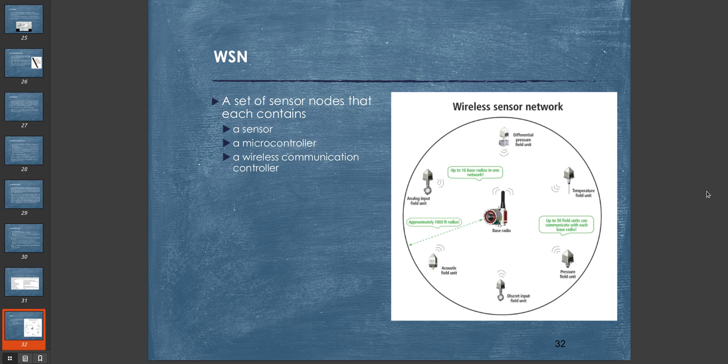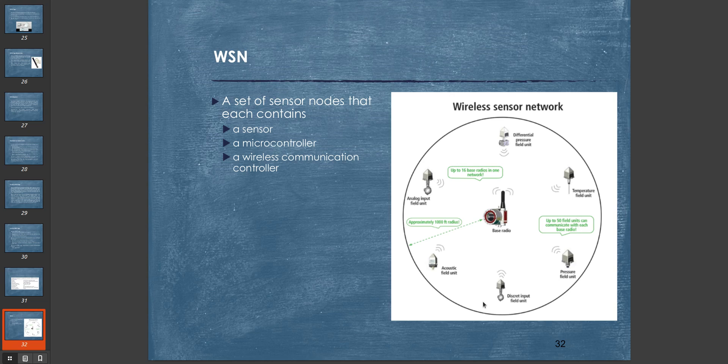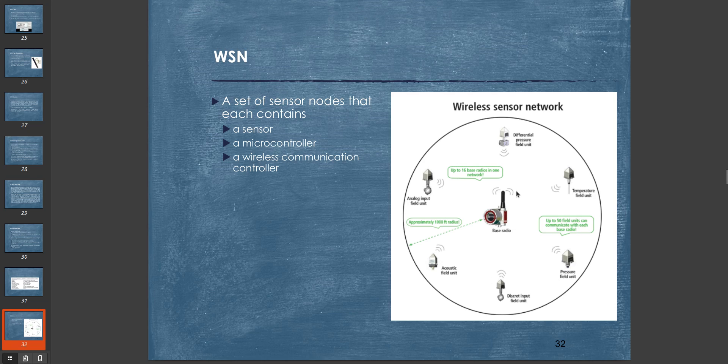If I can manage to make a communication protocol between each of the sensors individually, then what we get is called a wireless sensor network. Here is an example: differential pressure field unit, temperature field unit, pressure field unit, discrete input field unit—each communicates with each other and together they create a wireless sensor network.